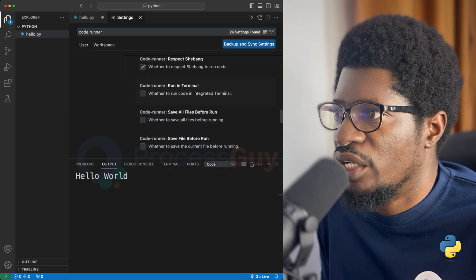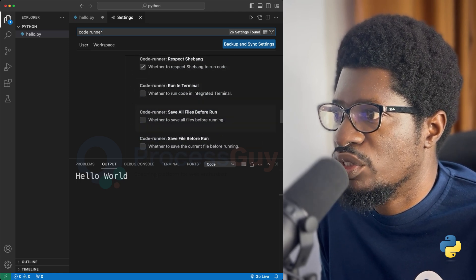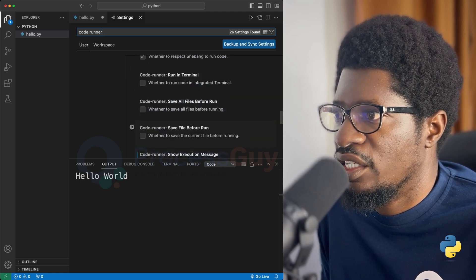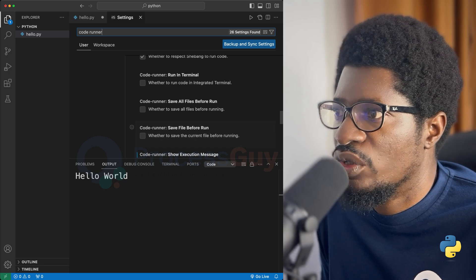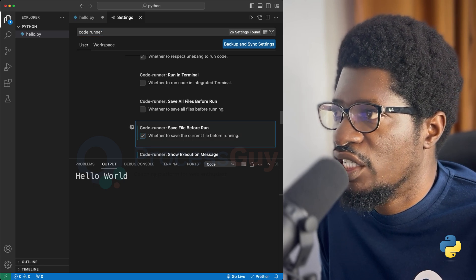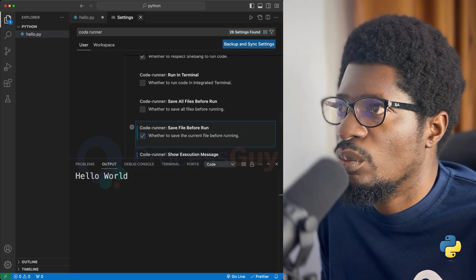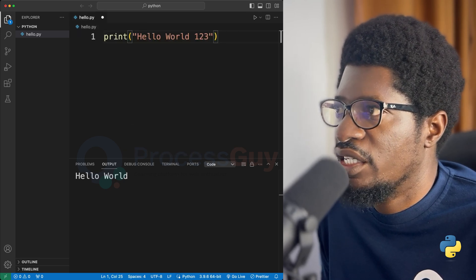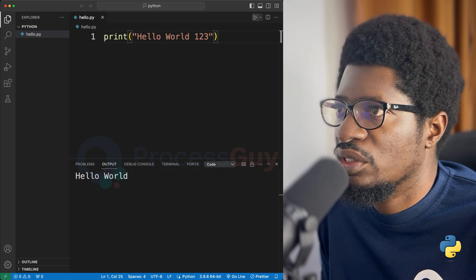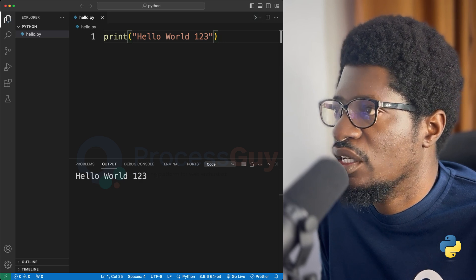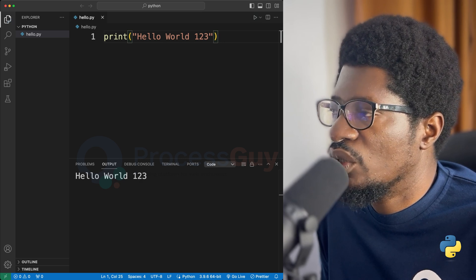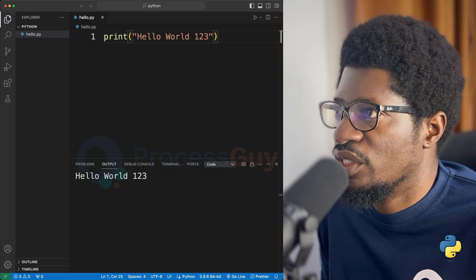So if you go through the options, you see that here, save file before run. So if I check this option, what that means is that anytime I hit run, my file will be saved first before the code is executed.